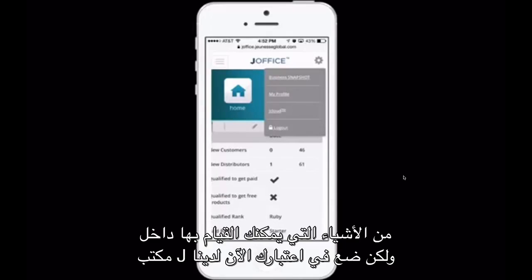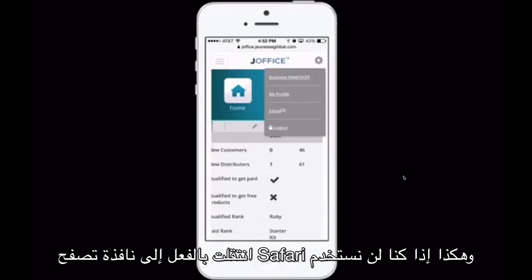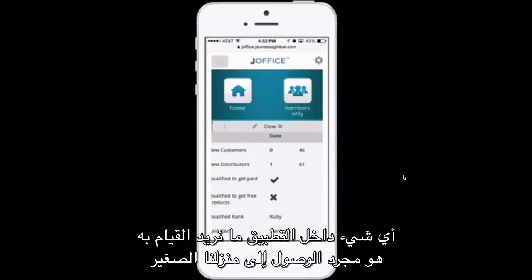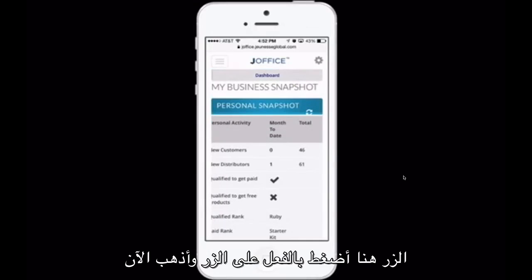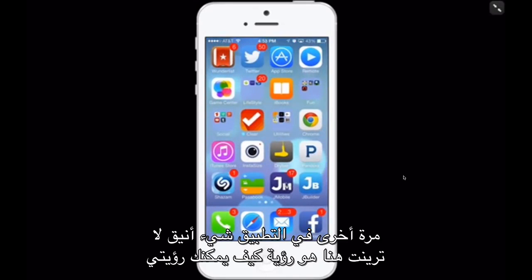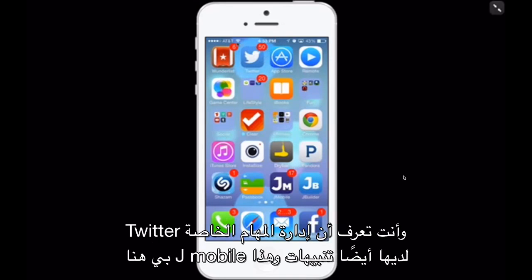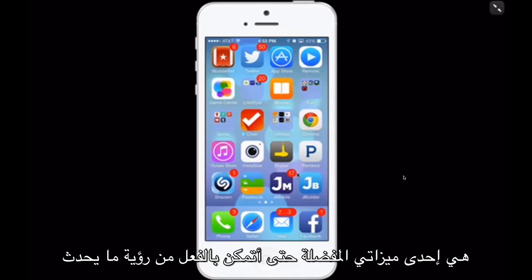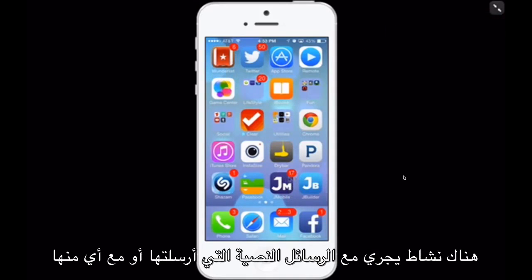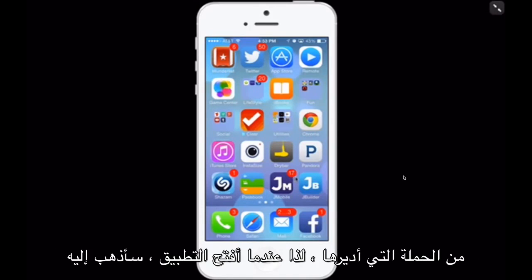Keep in mind, when you tap J-Office Web you've moved into a Safari browsing window. So if we're not going to use anything inside of the app, we'll want to hit our home button and go back into the app. Something neat to note — you can see I have lots of emails, a couple of missed calls, lots of stuff happening on Twitter and my task management. J-Mobile also has Alerts, and this is one of my favorite features — I'm able to see what's happening with the text messages I've sent out or with any of the campaigns I run.